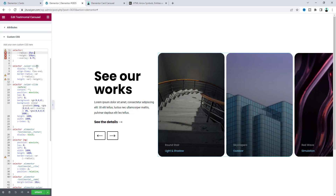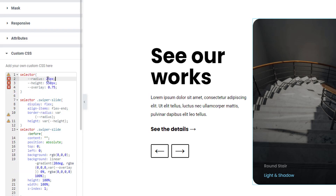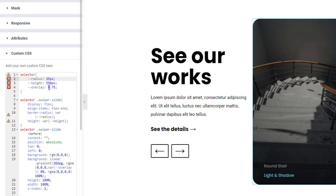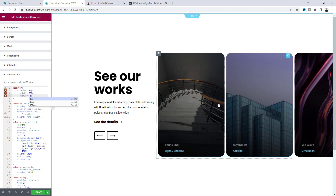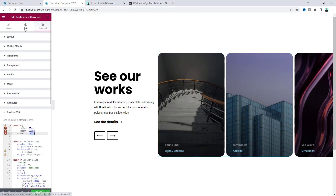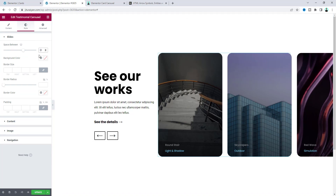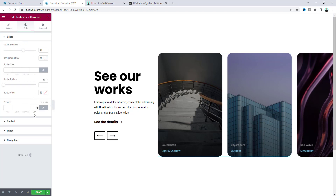At the top of the CSS code you can change some values: the border radius of the slides (set to 25px), the height of the slider, and the overlay opacity — for example, changing 0.75 to 1 makes it darker. Back in the Style settings, increase the spacing between slides to 30px. The gap on the left side comes from a specific offset option — set it to 0. Then add 30px padding from the padding option.